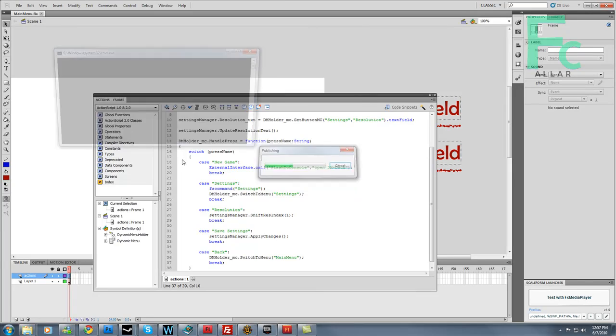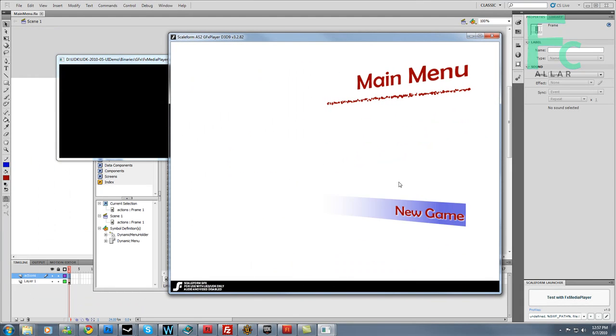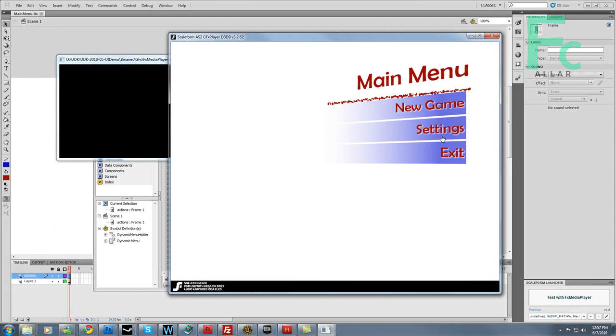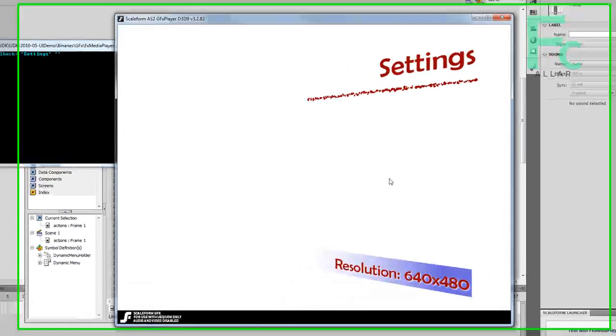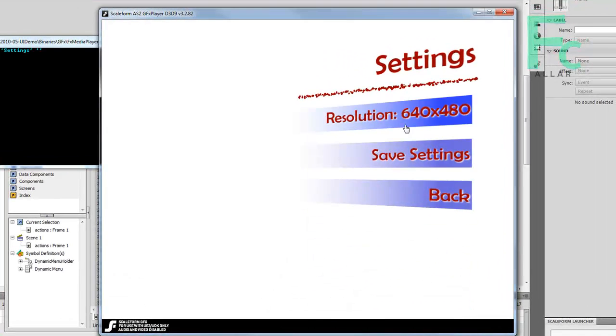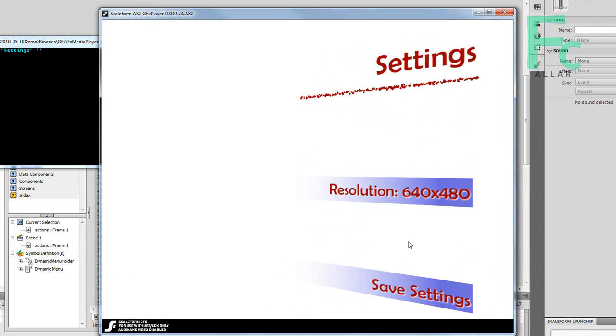I'm going to test this with Scaleform launcher, and now this will open up. You can click settings, there we go, and I'm going to hit it back, and I'll do that.